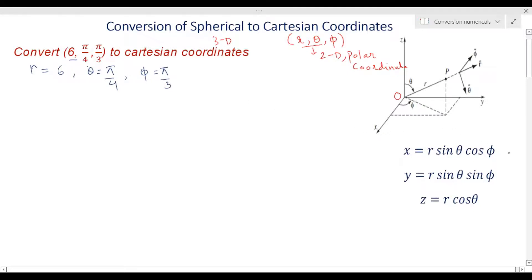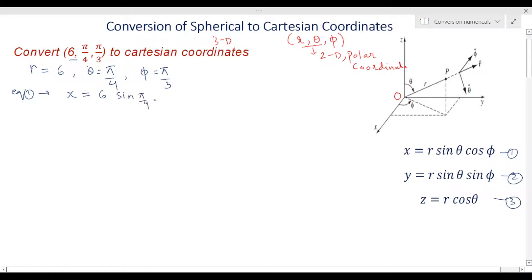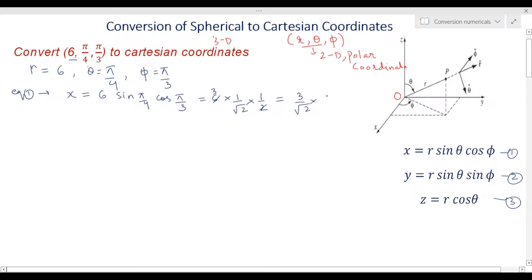Now we will apply the transformation equations. From the first equation, x equals r sin(theta) cos(phi), which gives x equals 6 sin(π/4) cos(π/3). From trigonometric ratios, sin(π/4) equals 1/√2 and cos(π/3) equals 1/2. So x equals 6 times 1/√2 times 1/2, which simplifies to 3/(2√2).